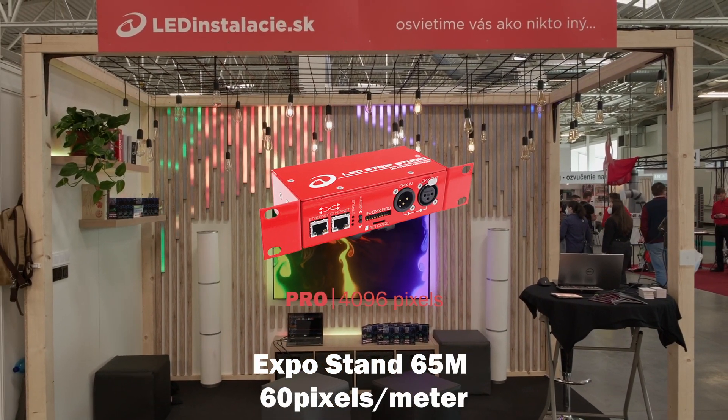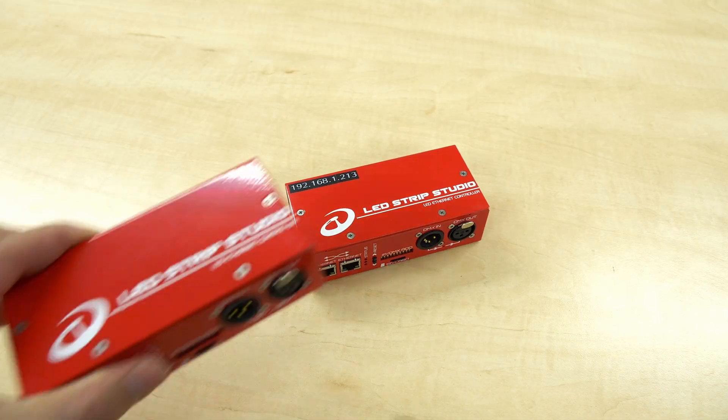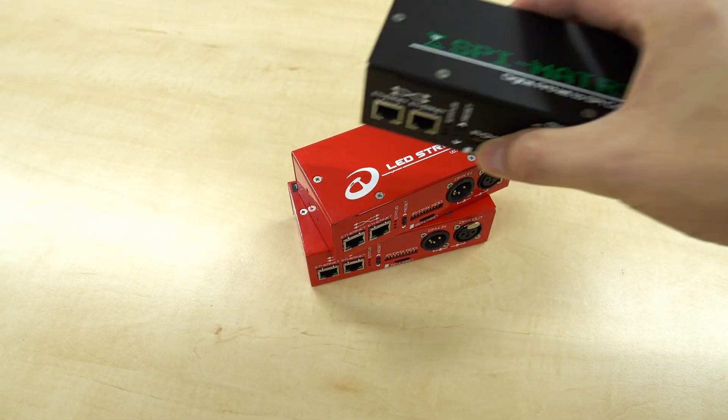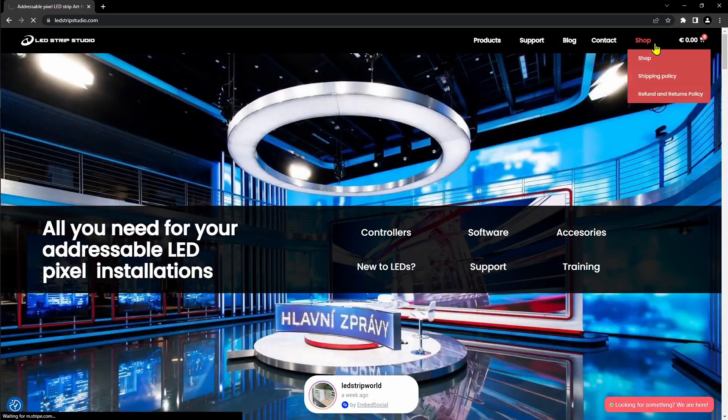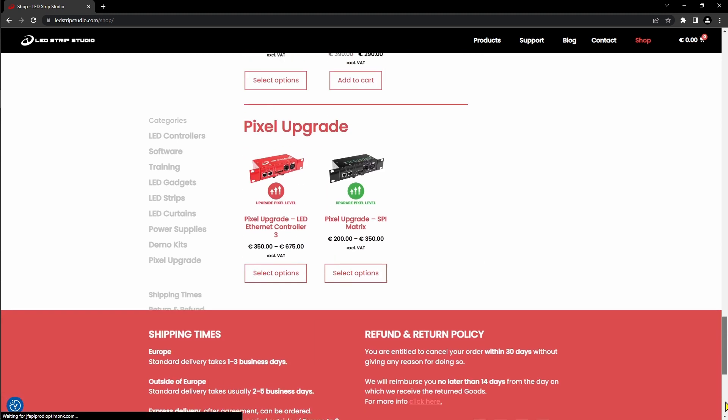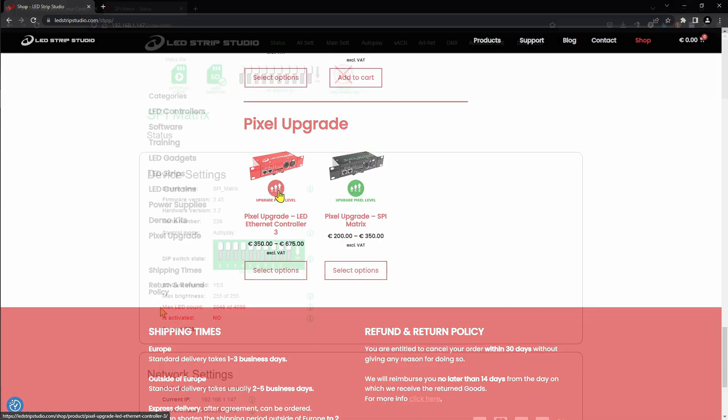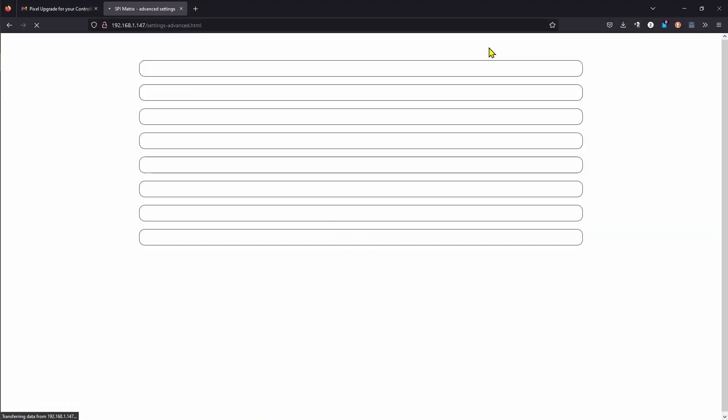You don't need to purchase another controller though. You can simply go to our page and purchase a pixel upgrade.